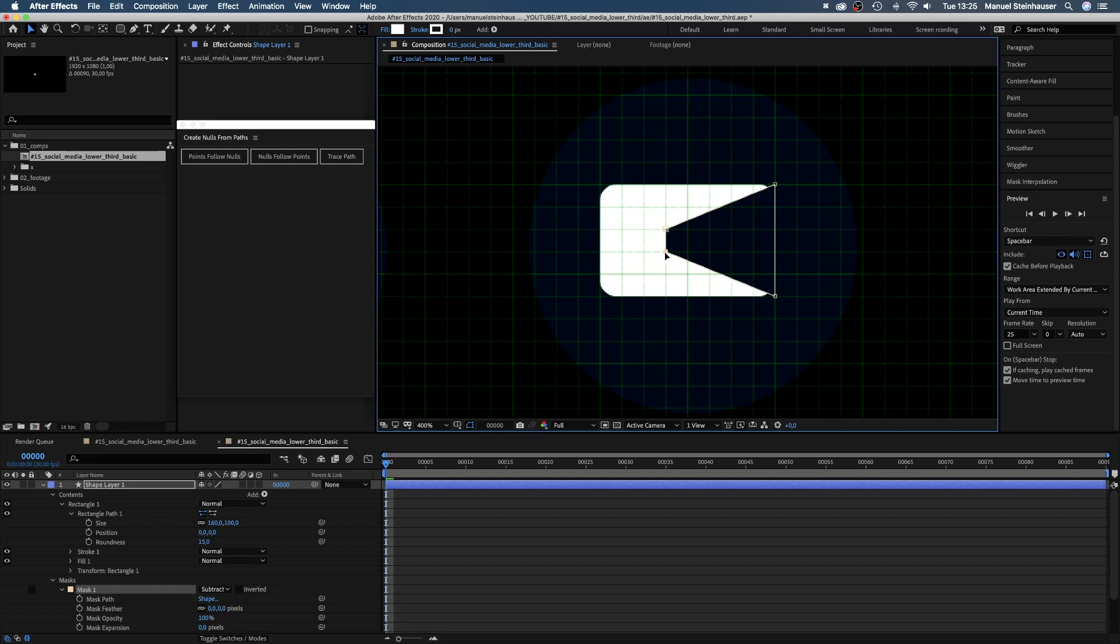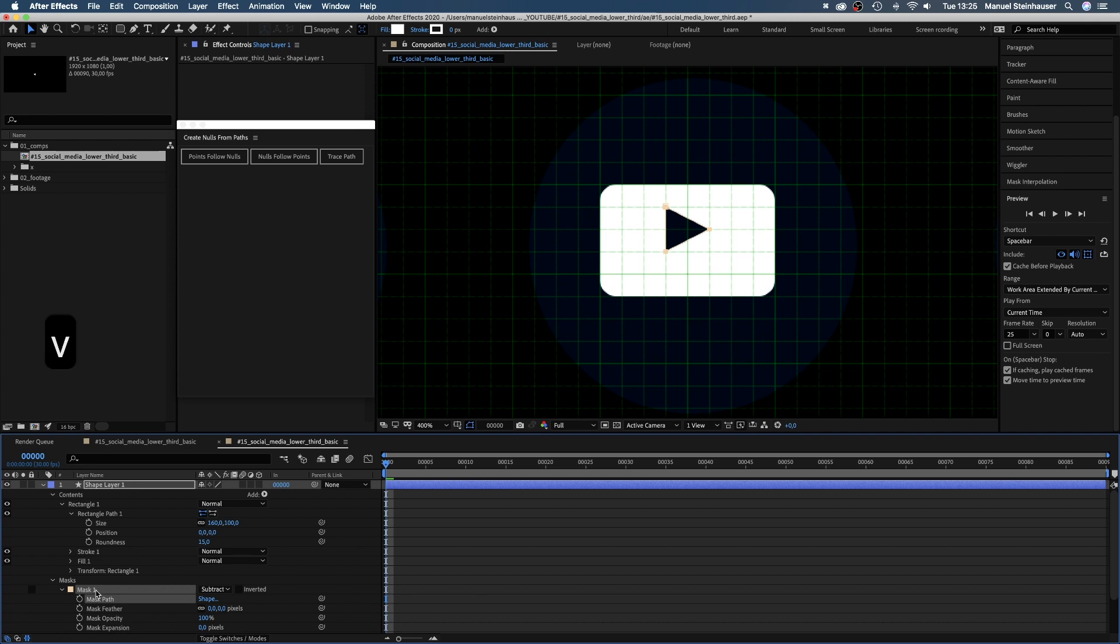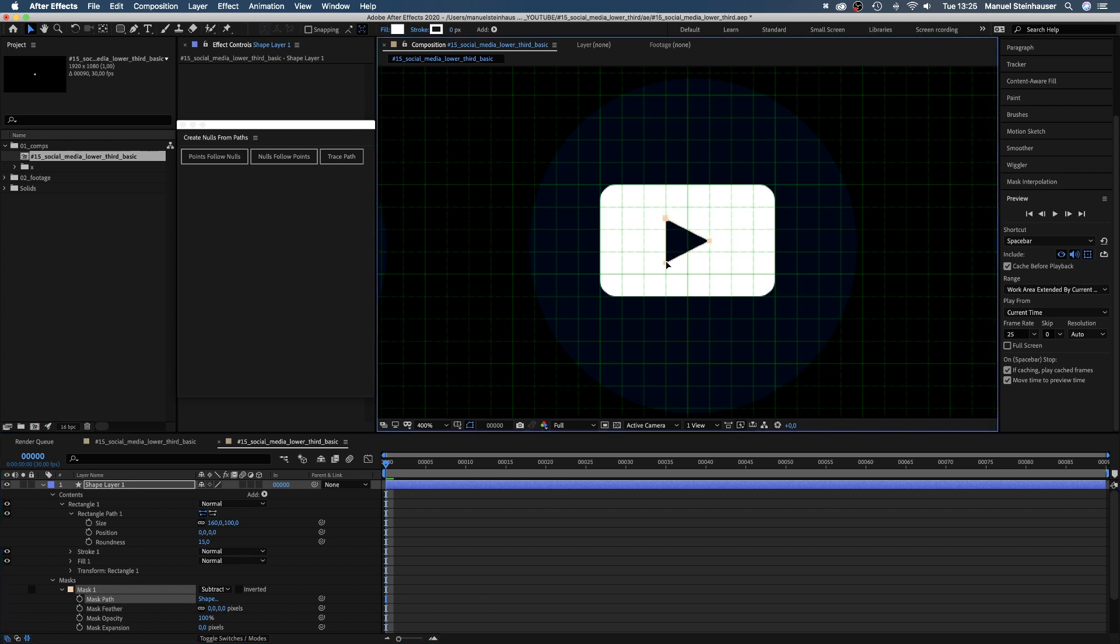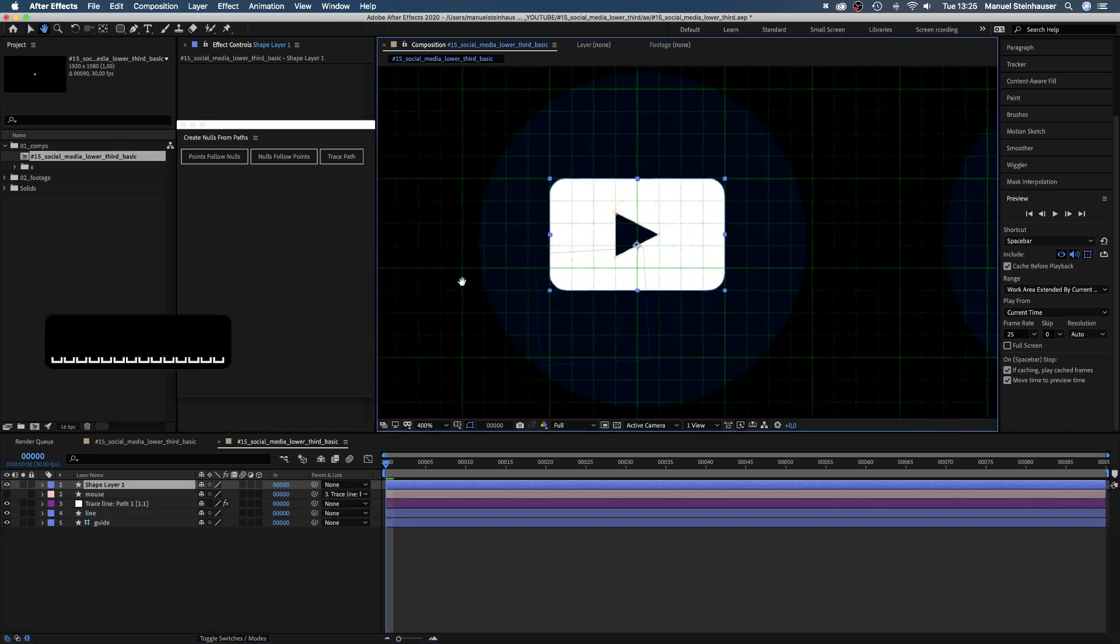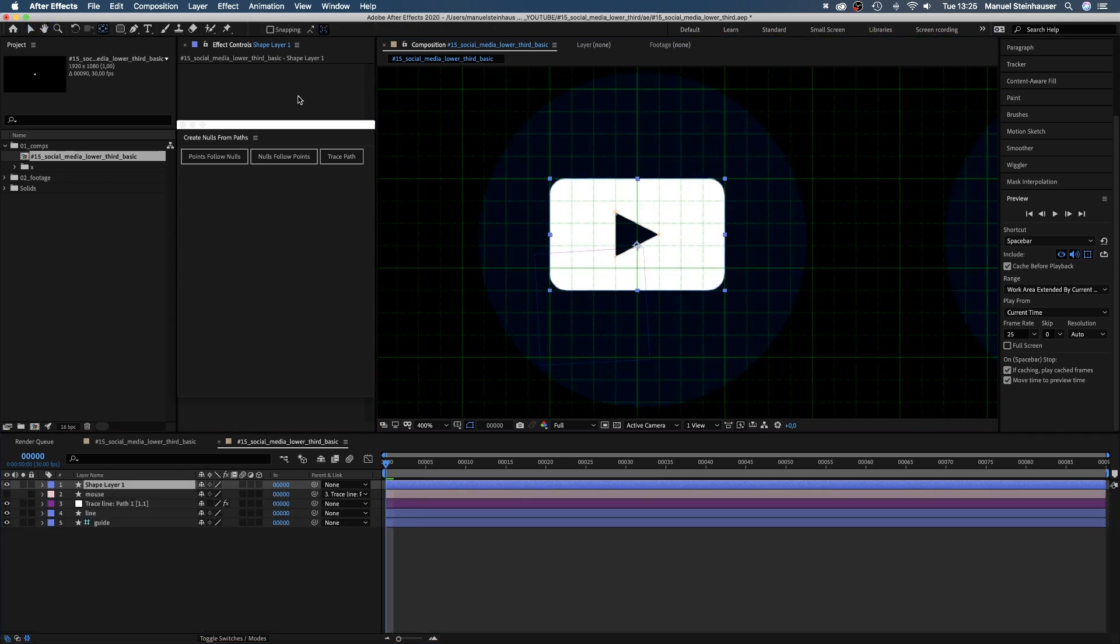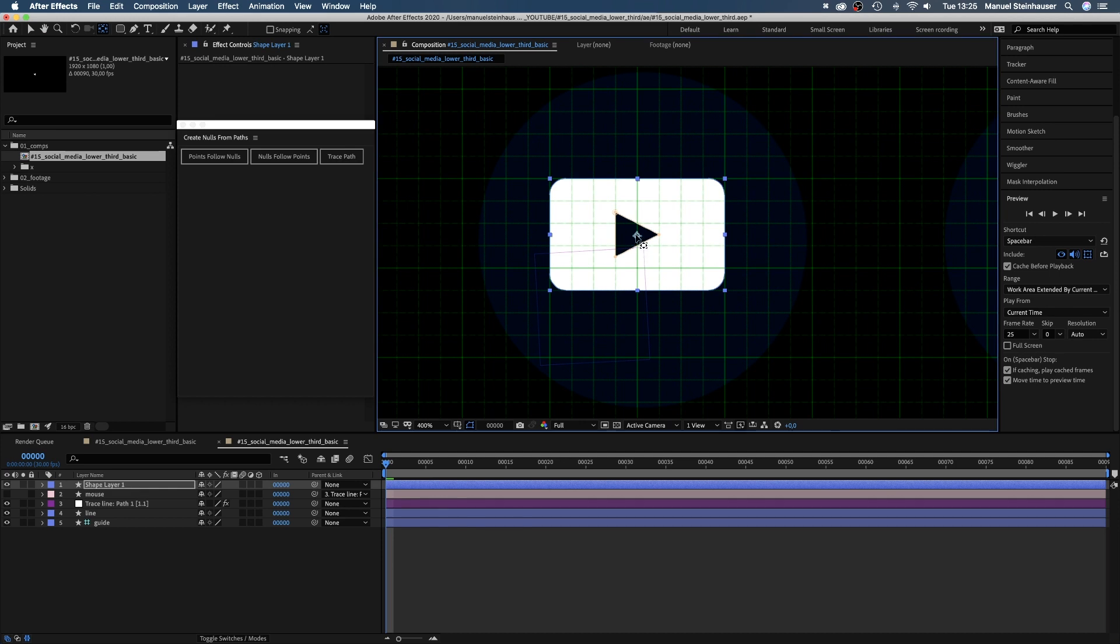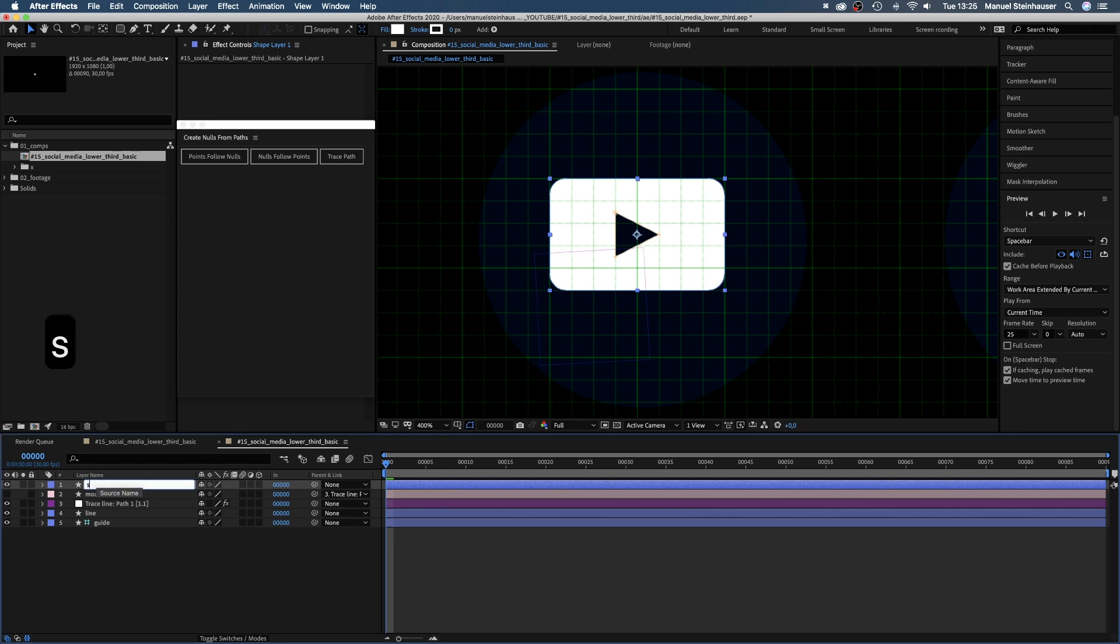Which we turn into a play symbol. Delete one point and create a triangular shape. We grab the anchor point tool and move the anchor point to the center of the shape. Let's name the solid subscribe icon.